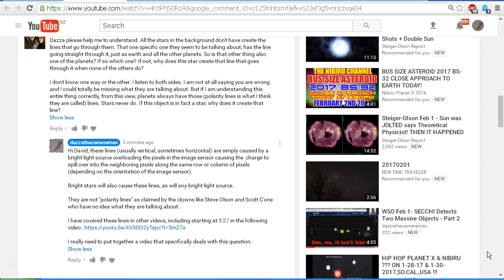Bright stars will also cause these lines, as will any bright light source. They are not polarity lines as claimed by the clowns like Steve Olsen and Scott Sione, who have no idea what they're talking about.